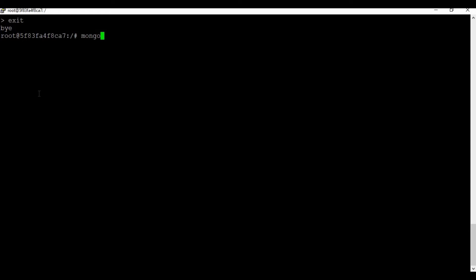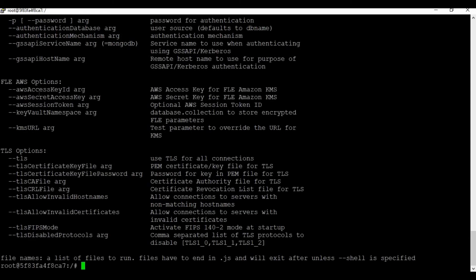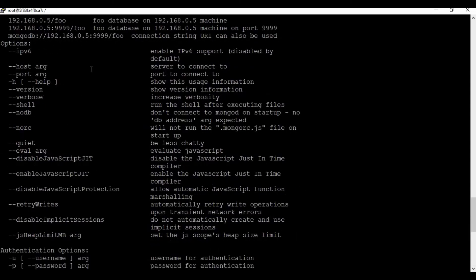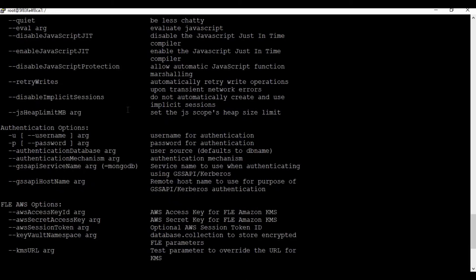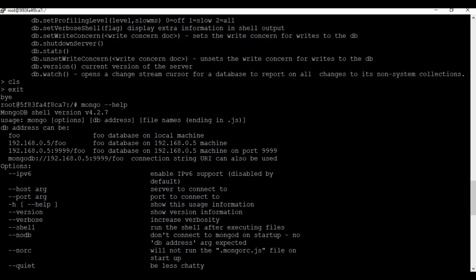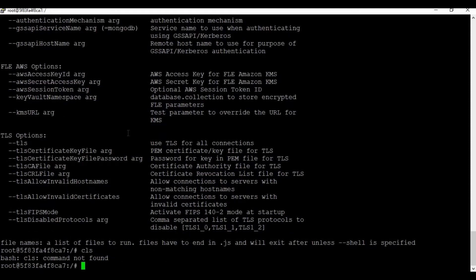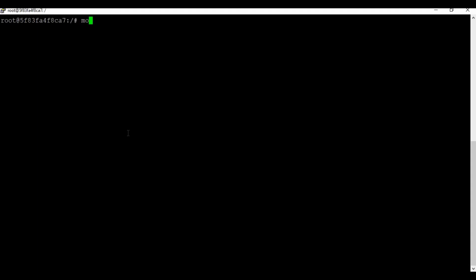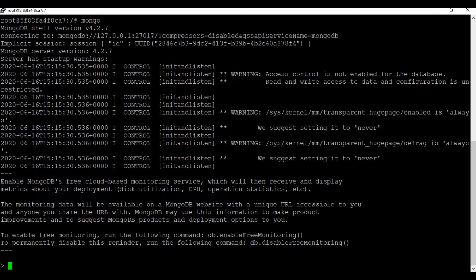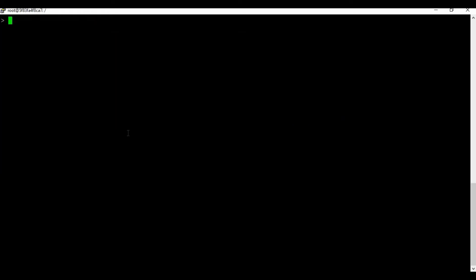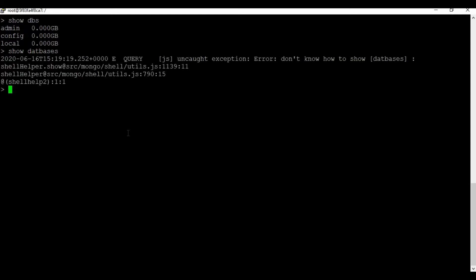You can exit the mongosh using 'exit'. The 'mongod --help' command will give you details on the parameters available. Let's connect back to the mongosh shell. Running 'show dbs' will list the current databases available, or you can also use the command 'show databases'.